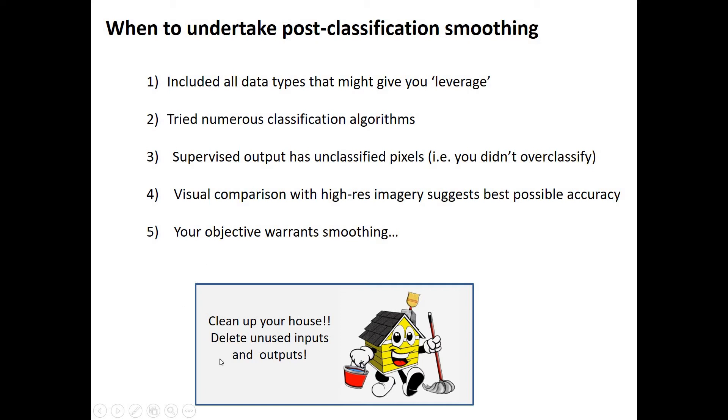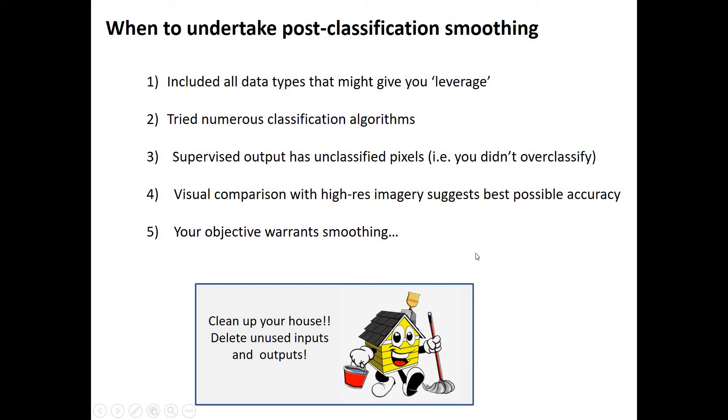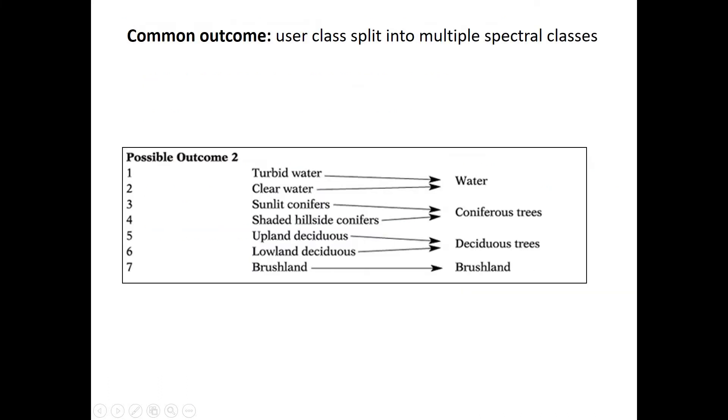And then finally, just one message: don't forget to clean up the house. Usually after classification, your work folders are an absolute nightmare. You've tried all these different things, inputs, outputs, files everywhere with all different names. So go in and delete all those unused inputs and unused outputs. You will thank yourself when you go back to that folder later.